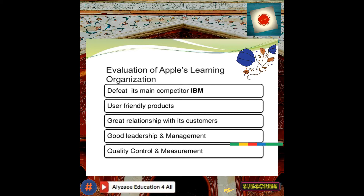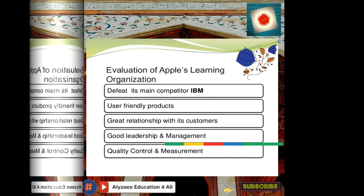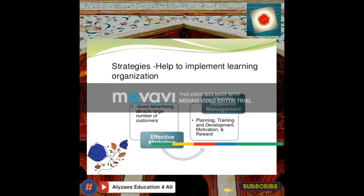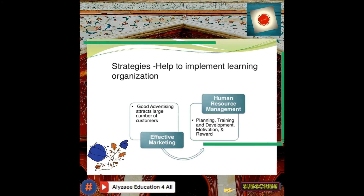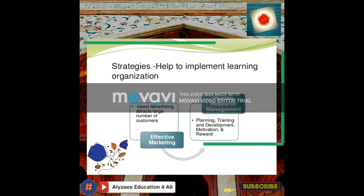Quality control and measurement strategy helps to implement a learning organization. Human resource management includes planning, training, development, motivation, and reward. The input coming from effective marketing through good advertising attracts a large number of customers. In this particular chart, one can see the competition and competitors.